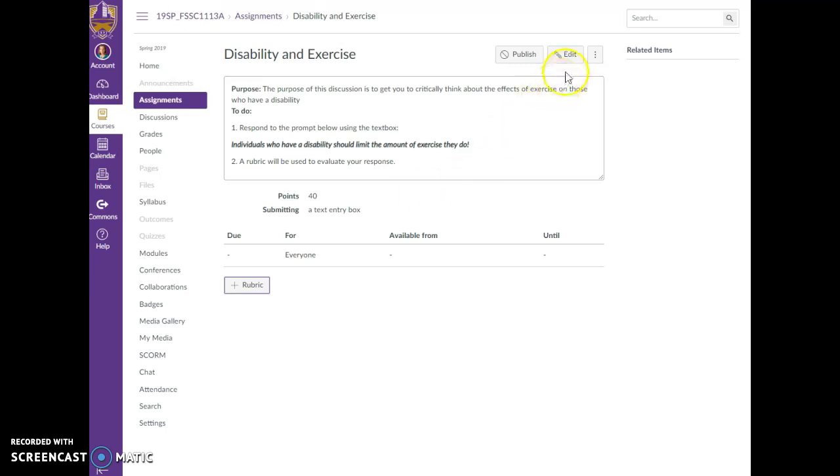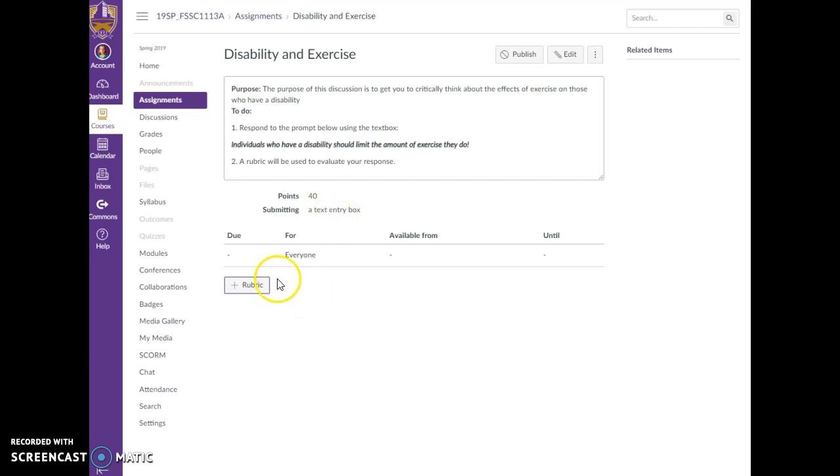So I've created that assignment, I've done my editing over here and added some things and changed it. I said it's worth 40 points because let's assume that I know my rubric is going to be worth 40 points. So you'll notice this button down here and you can add a rubric.